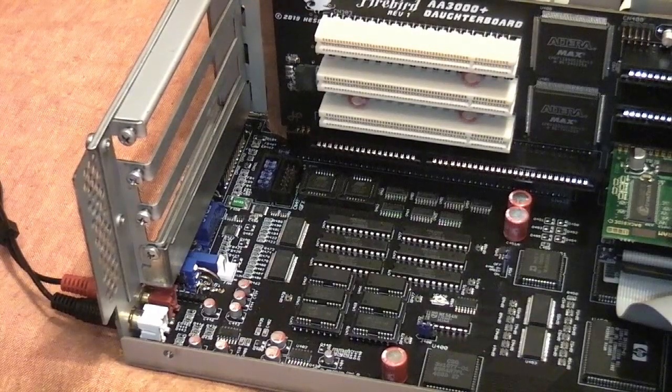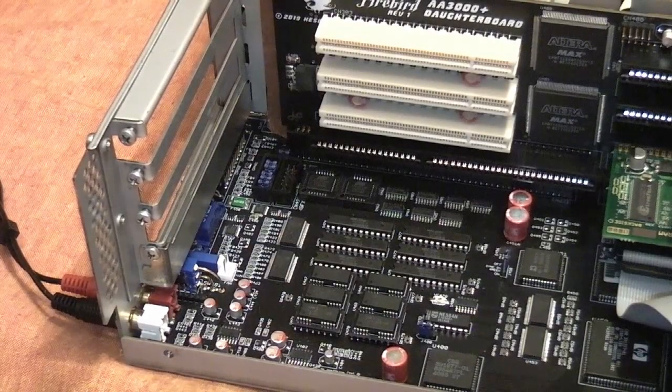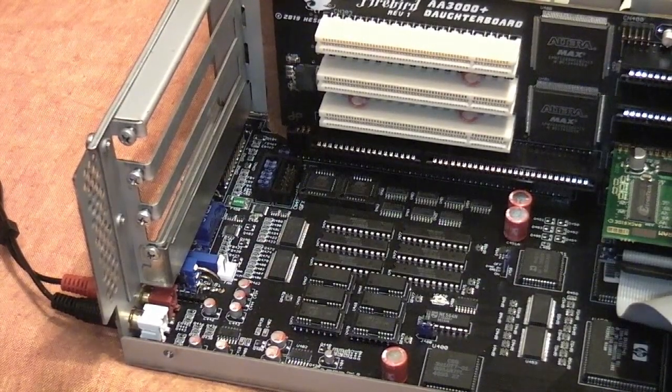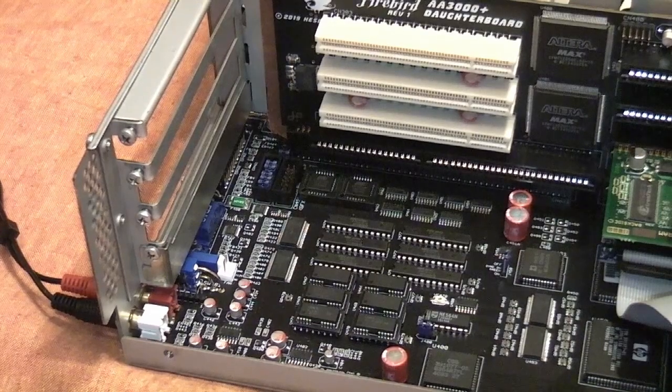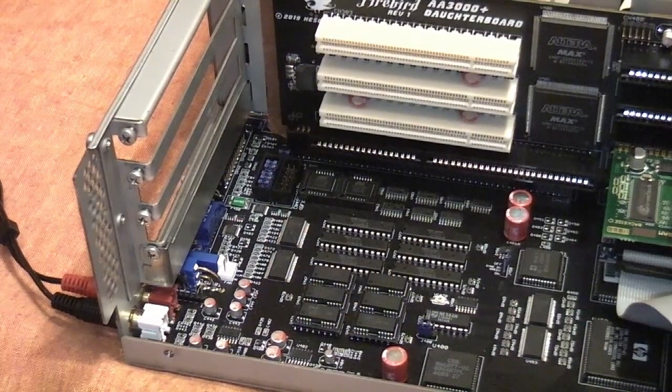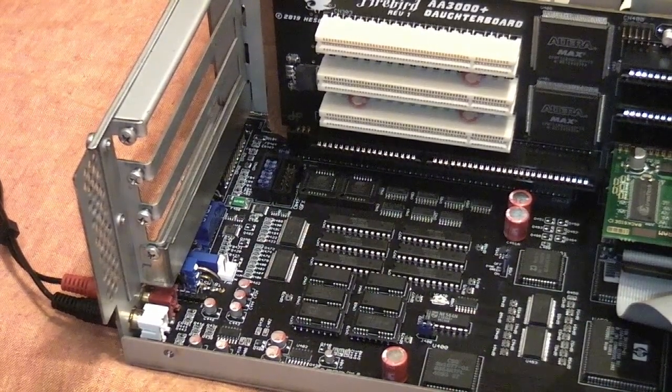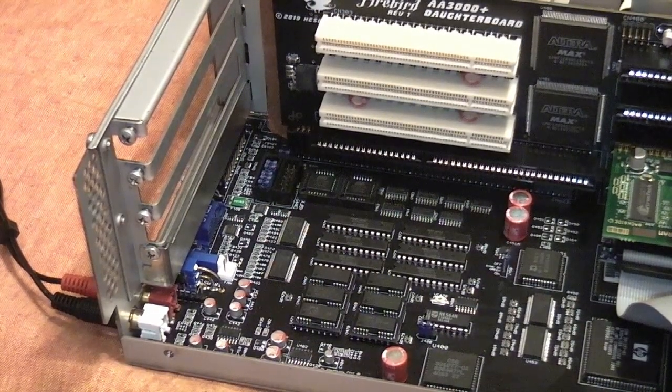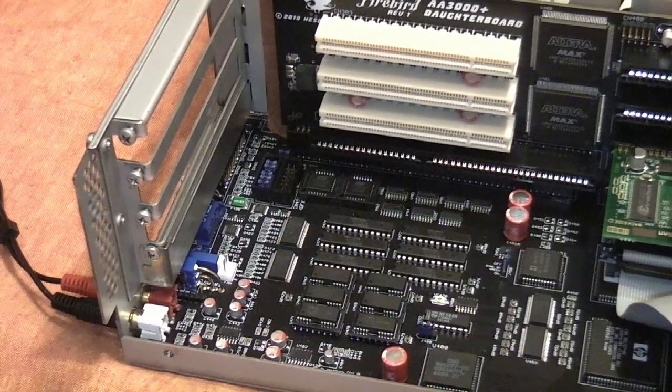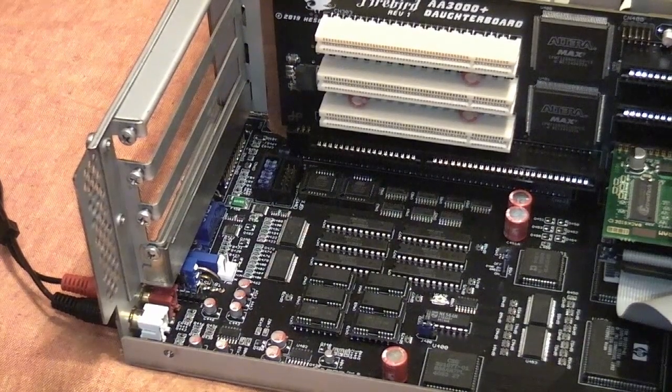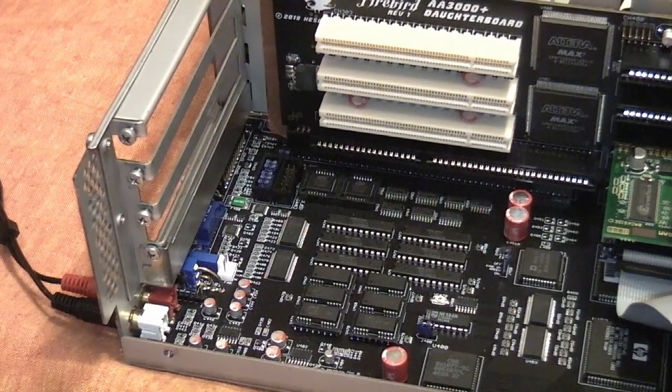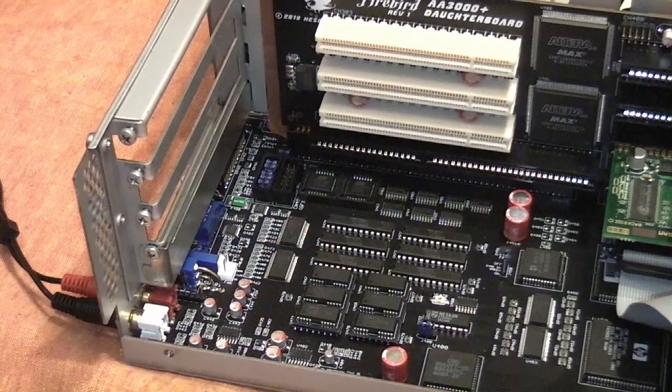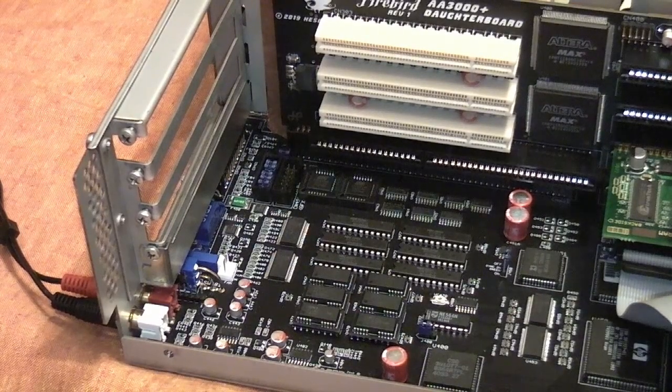Hi everybody, Wrangler back again with another video about the AA3000 Plus motherboard by HESI, which is a reincarnation of the A3000 Plus prototype produced by Commodore.